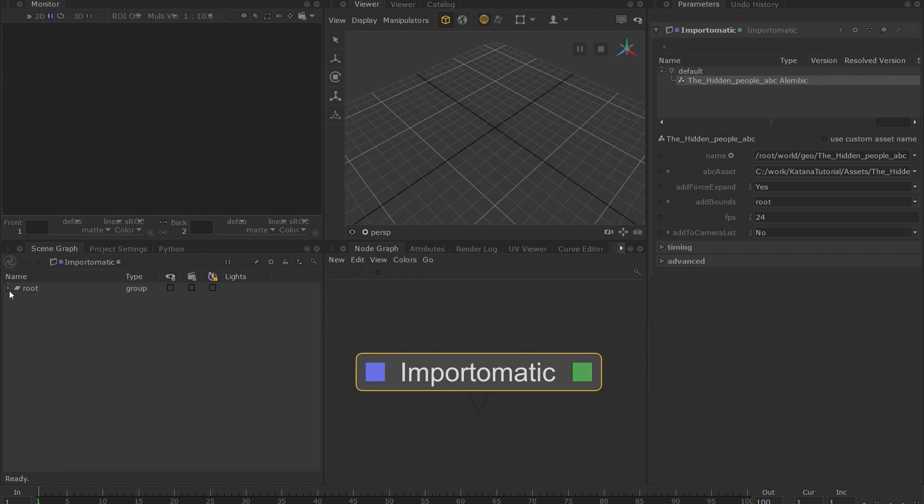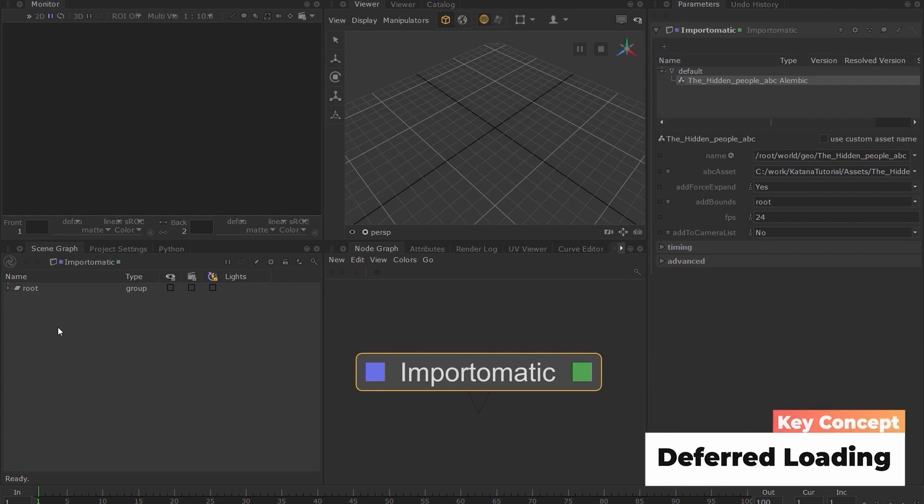One of the key concepts in Katana is its ability to only process information when it's needed. This is called deferred loading.